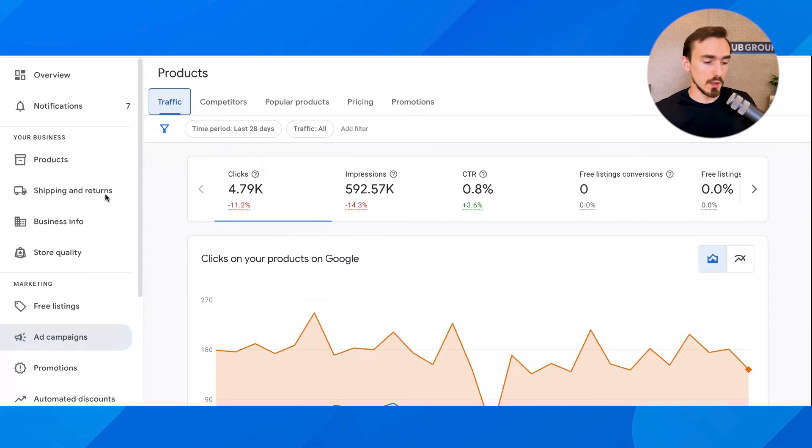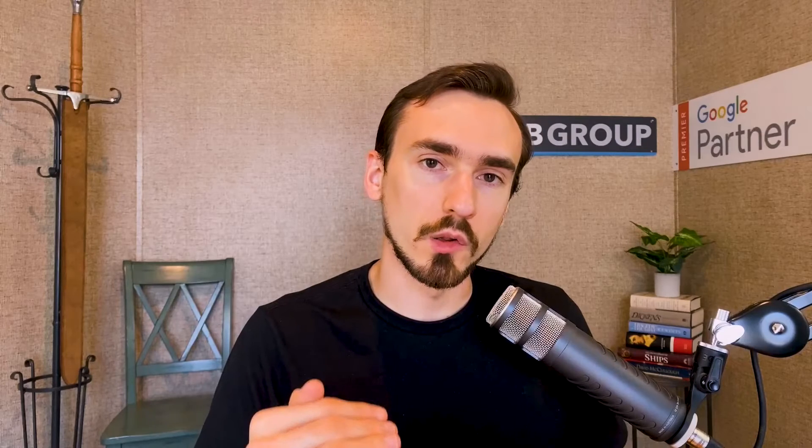Don't be confused because it's confusing. Google has a section called Products under your Business where you can see information about your products. And then they also have a section called Products under Analytics, where you can see other analytical data. That second one is what I'm going to talk about today. So let's dive in.